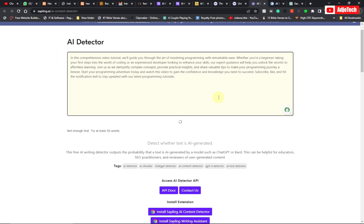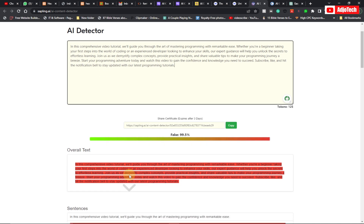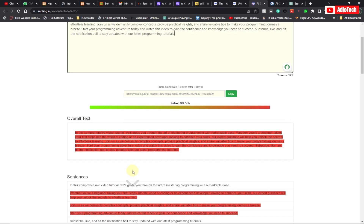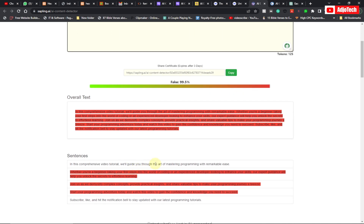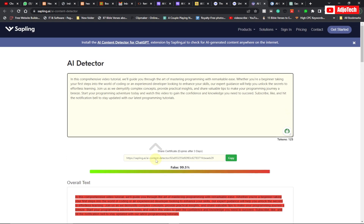So you can see 'Fake' is showing 99.5 and it's highlighted — once it indicates red, that should tell you that it's actually AI generated. So the fourth tool on my list is called Sapling. The last AI tool that we're going to talk about is called Copyleaks.